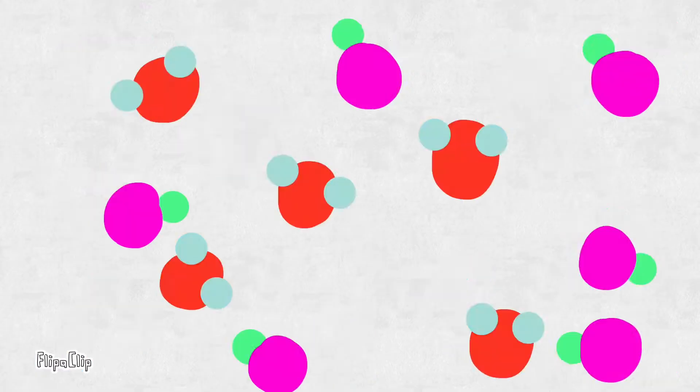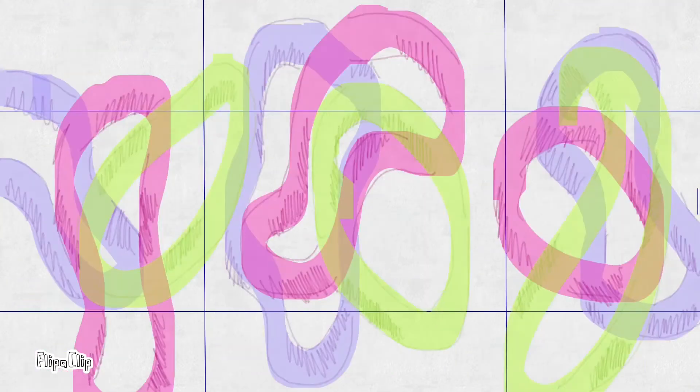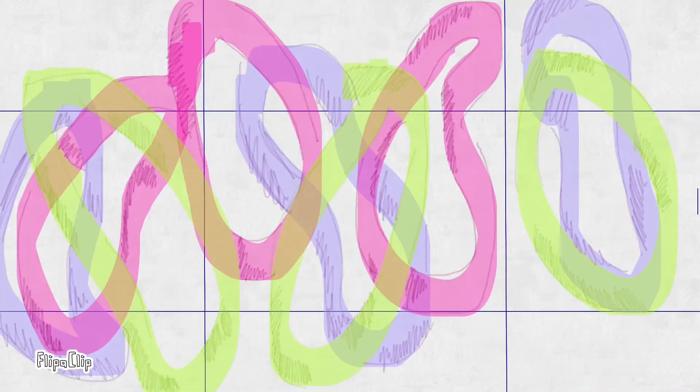But what is string theory? In string theory, the strings are the sole elementary particle — the foundation of everything. The way these strings vibrate would dictate the atom's behavior. For example, depending on their vibrations, an atom could, or could not, exert a force.